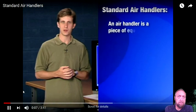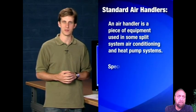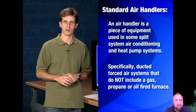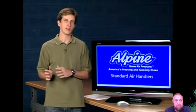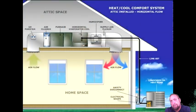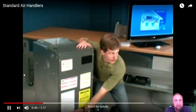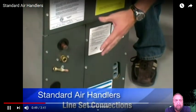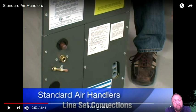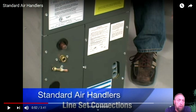A standard air handler is used in split air conditioning and heat pump systems — specifically ducted forced air systems that do not include a gas, propane, or oil-fired furnace. They install in the ductwork much like a furnace would. The connections for the line set are where the refrigerant travels through from that outdoor condensing unit or heat pump. What he's calling the line set are these two lines, and the Freon comes in and out of this piece of equipment.